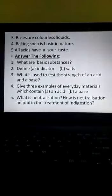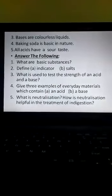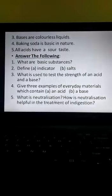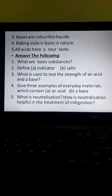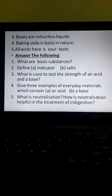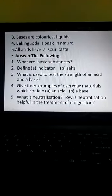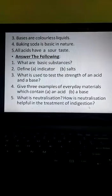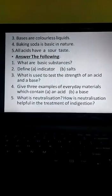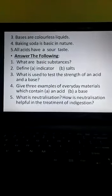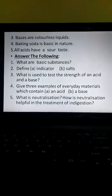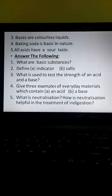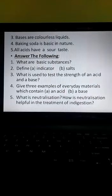Question five: what is neutralization? Give the definition of neutralization. How is neutralization helpful in the treatment of indigestion? Describe how neutralization is helpful in case of indigestion. With this, we come to the end of the chapter Acid Bases and Salts. Thank you.